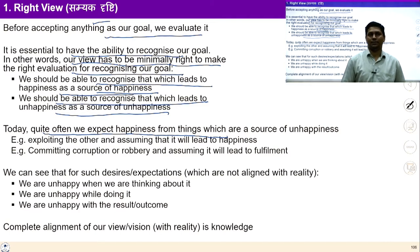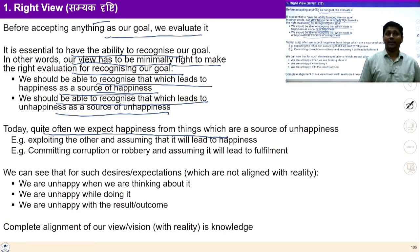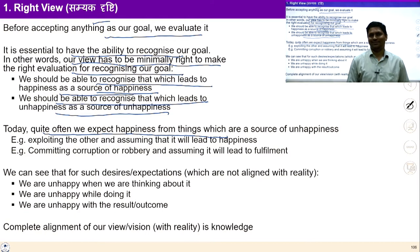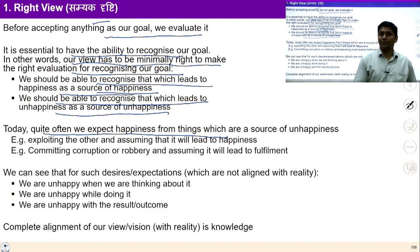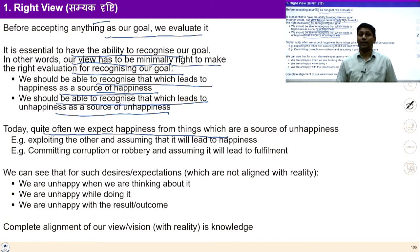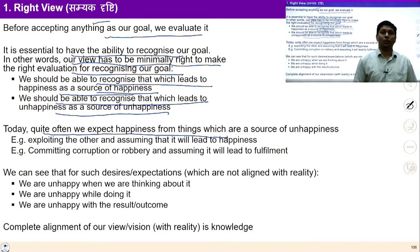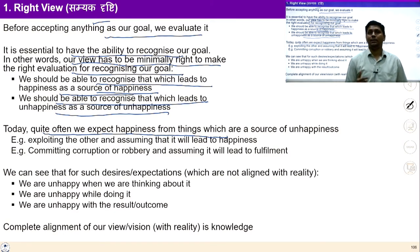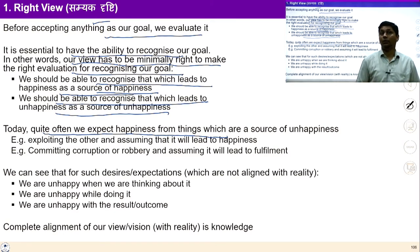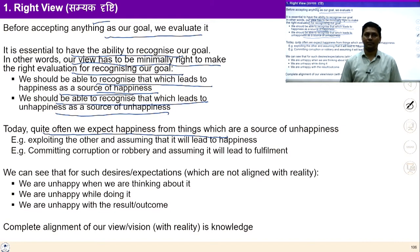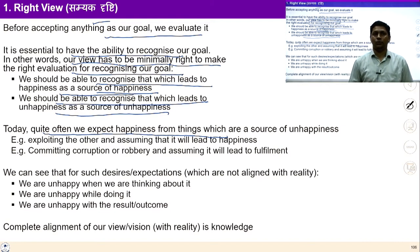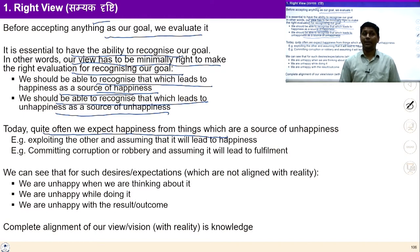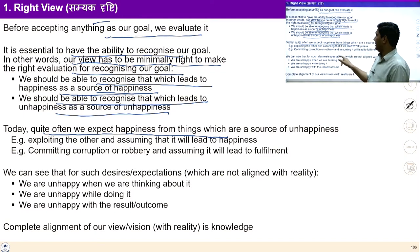For example, exploiting others and assuming that it will lead to happiness, trying to become prosperous through corruption and cheating — all these things make us unhappy because we don't have right view. Right view — Samyak Drishti — Samyak means right, Drishti refers to the point of view. Right view is meant for seeing happiness as happiness and unhappiness as unhappiness.